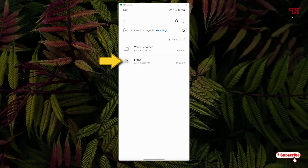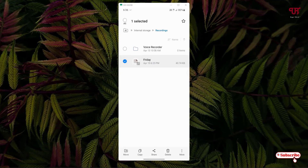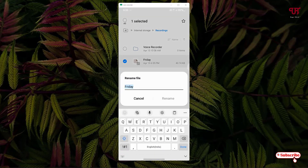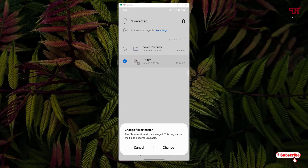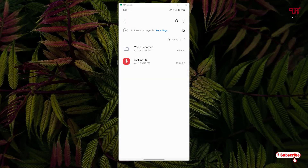Now let's go to the selected folder. Go to the file manager, go to internal storage, then go to the recordings folder. You can see the audio file has been saved, but here you need to do one more thing — tap and hold the file and rename it to whatever name you want. I'll give it the name 'audio.m4a'. You can use any audio format you wish, such as MP3 — but I'll use m4a since Google Recorder typically uses the m4a extension. Click Rename, then click Change.